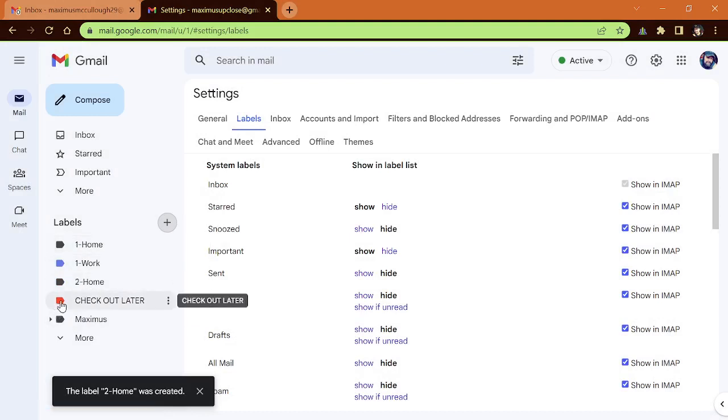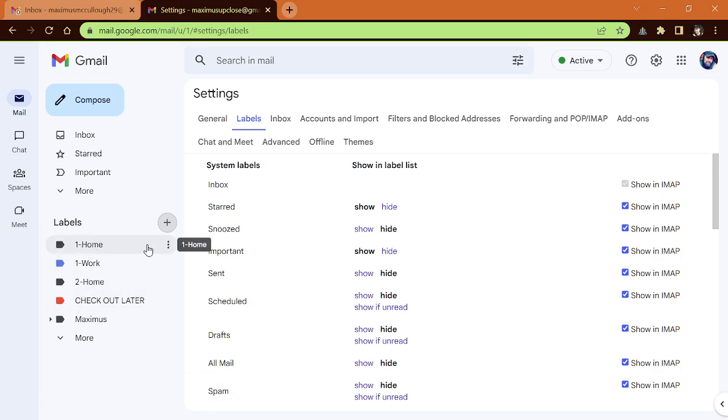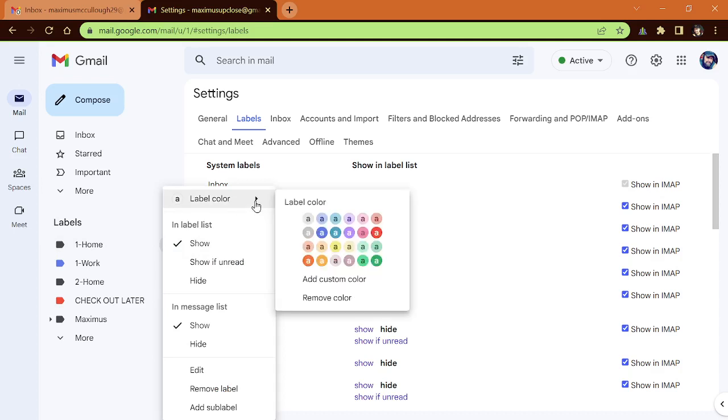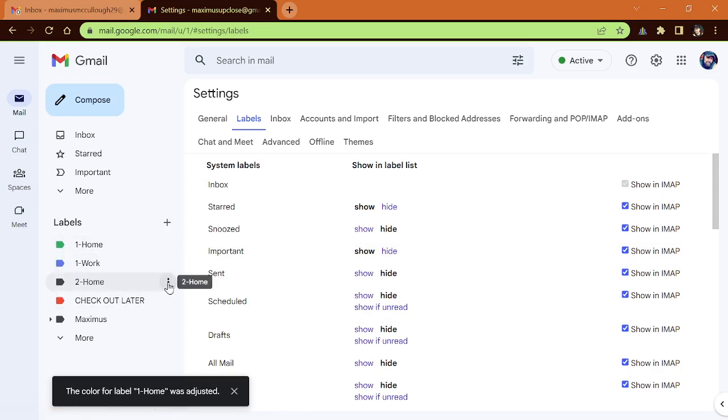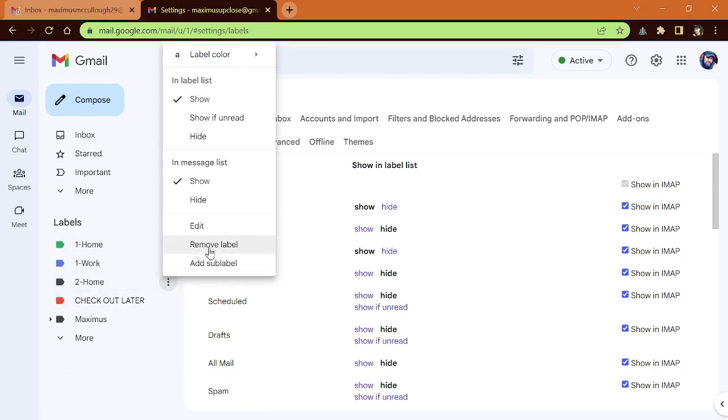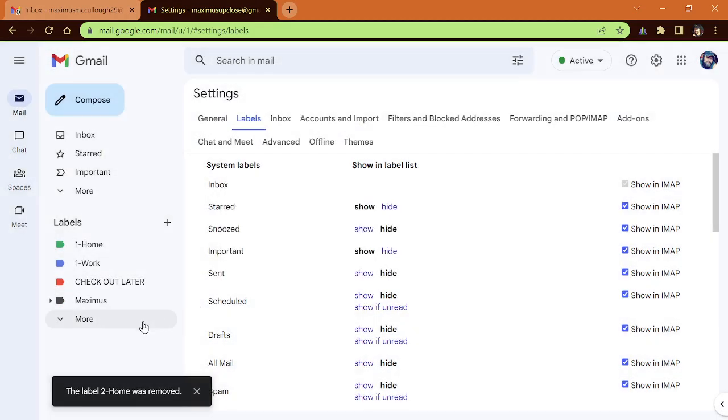Now, you notice how I have this orangish color right here where it says check it out later. And let's go up here to home one. And let's say that I wanted to give this label a different color. Well, if I hit the three dots, I come over here. Maybe I want it to be green. See how it turns green.